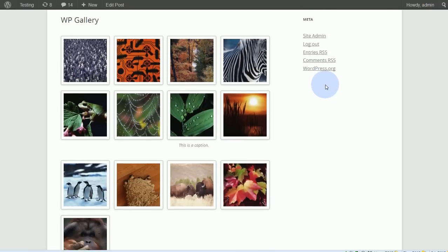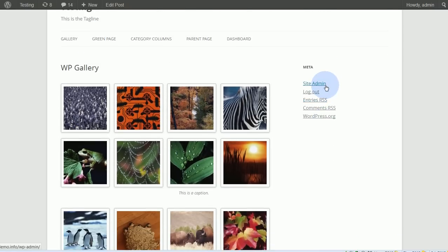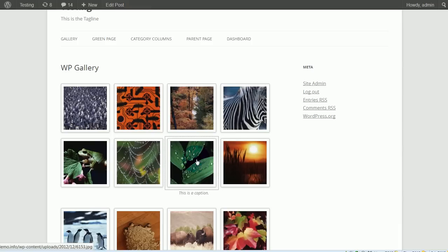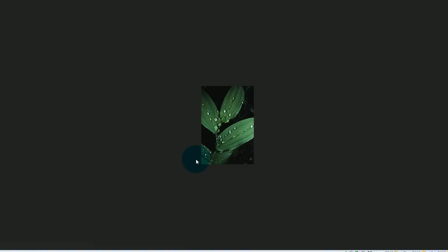Let's see what the new gallery looks like. This is our new gallery. When I click on this image, it should go to a page with just the image on it — no header, no sidebar, et cetera. And there it is. So that's the WordPress photo gallery.